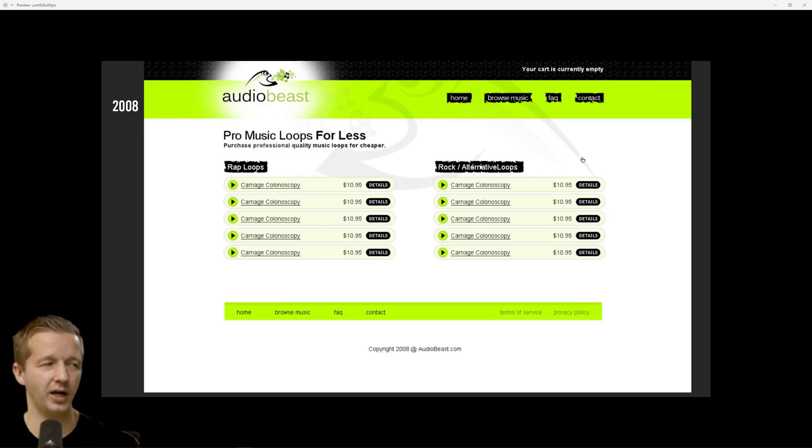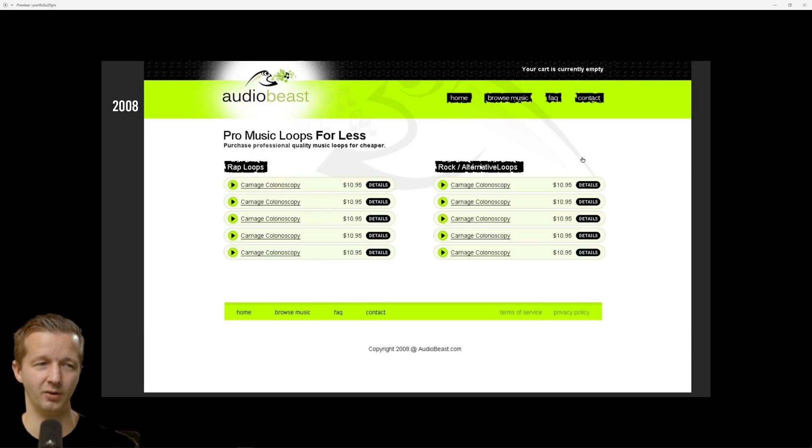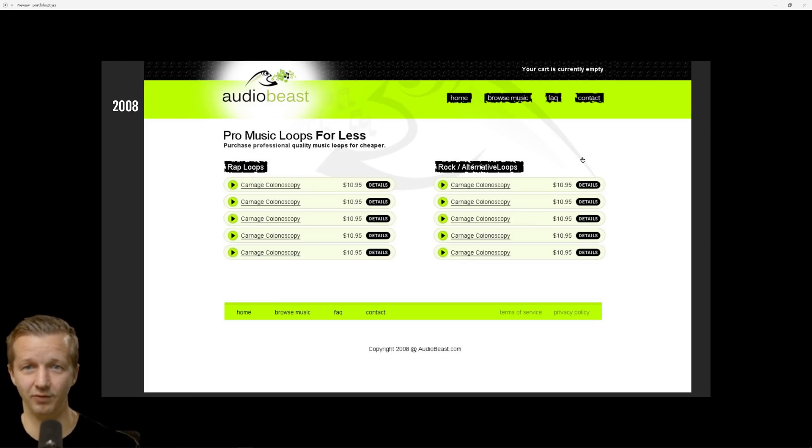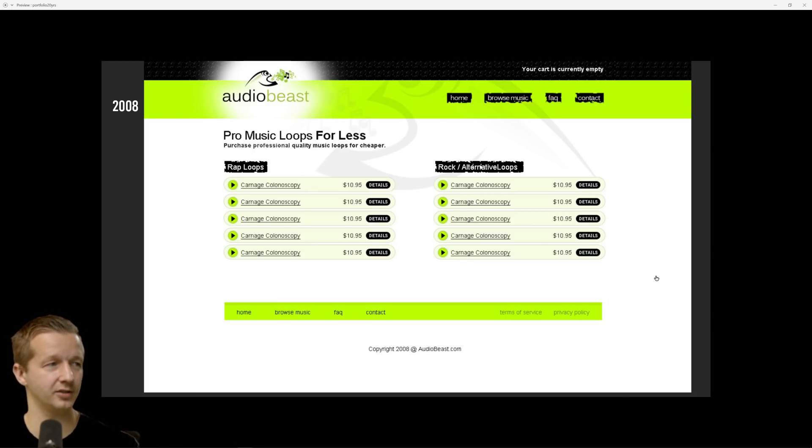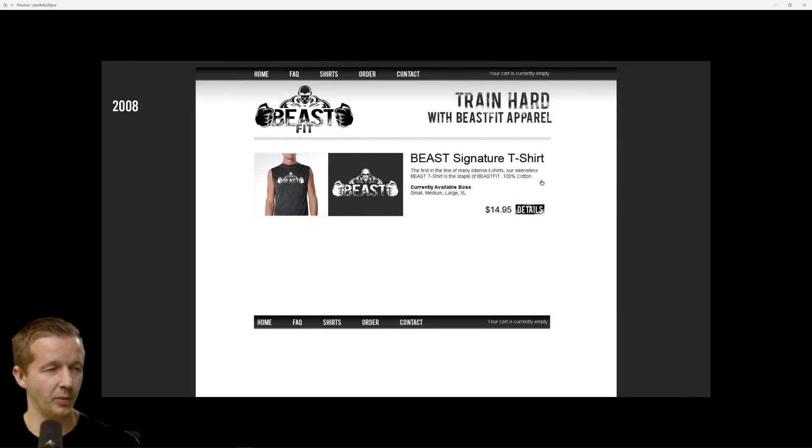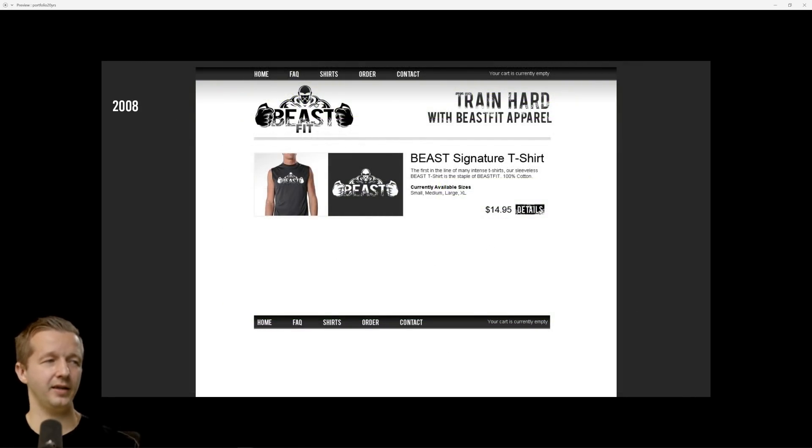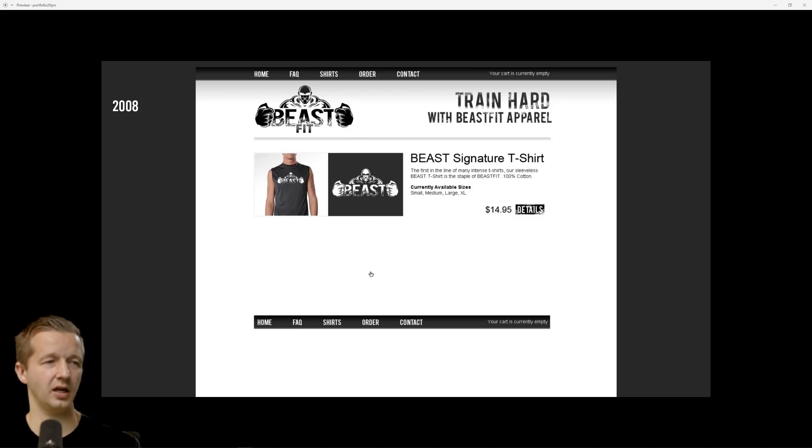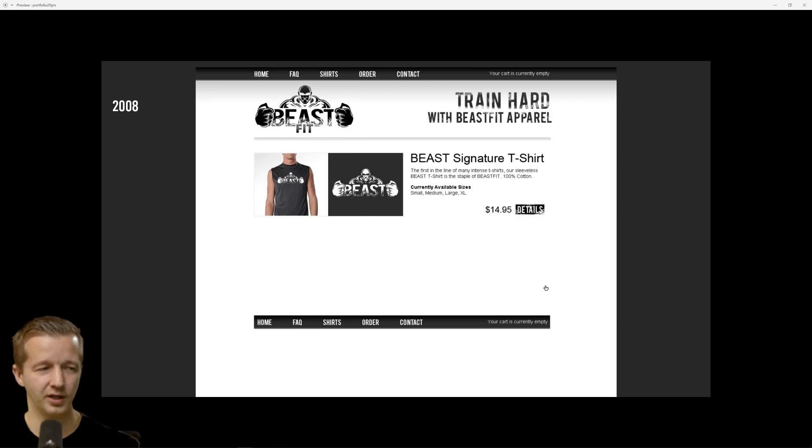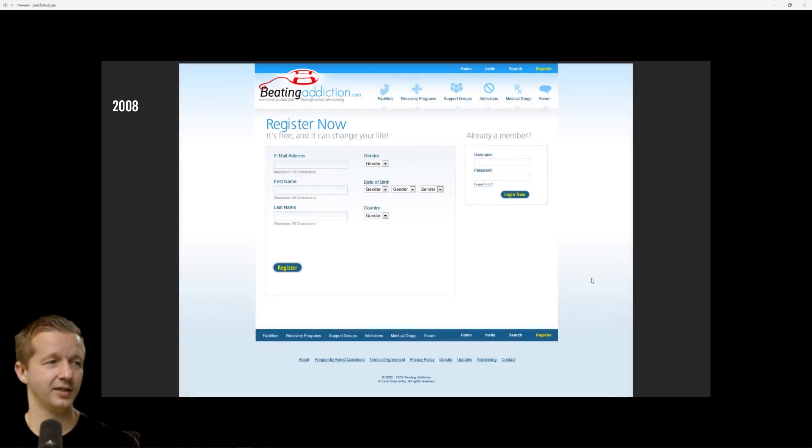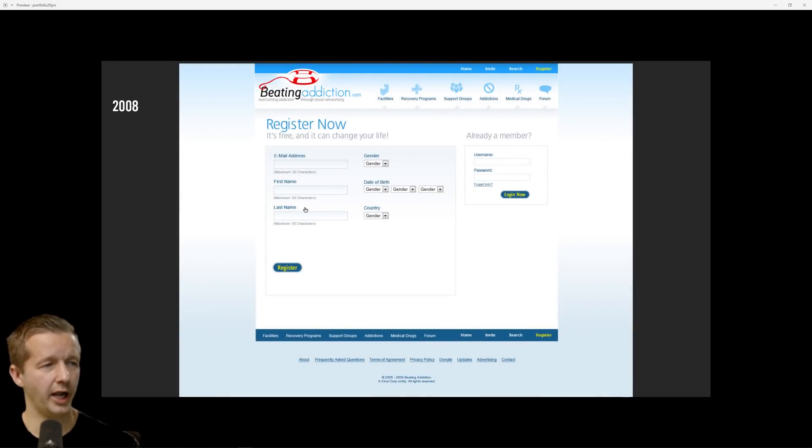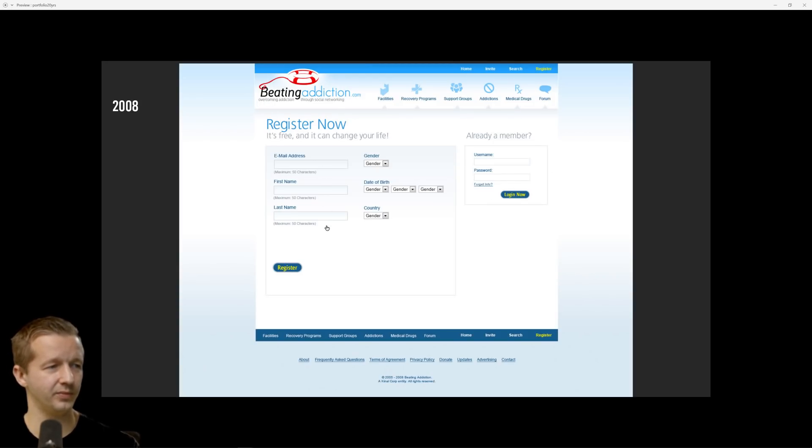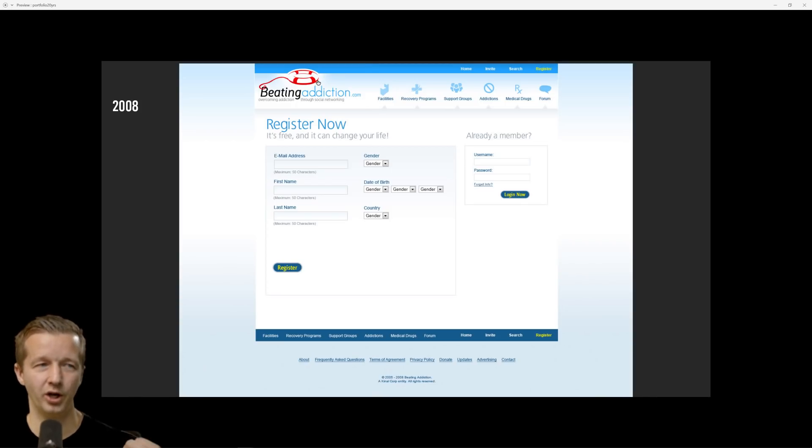2008, AudioBeast.com. That was a site that I ran for a while because I was getting into music production. I wanted to sell like loops and stuff like that and I actually did make a few sales but it never became a huge success. I was into logo design for a while. I designed this Beast shirt, I was going to create more and this was going to be the website for it but I never finished it.